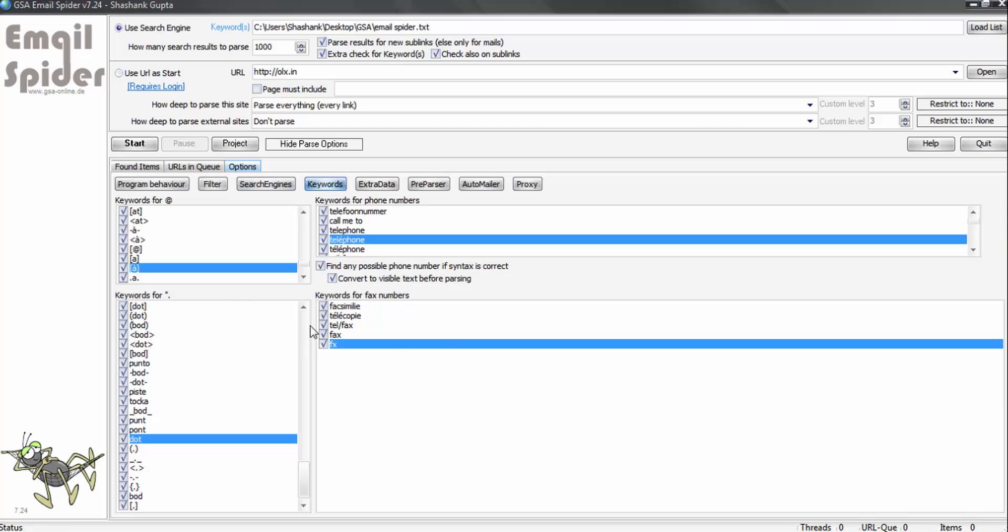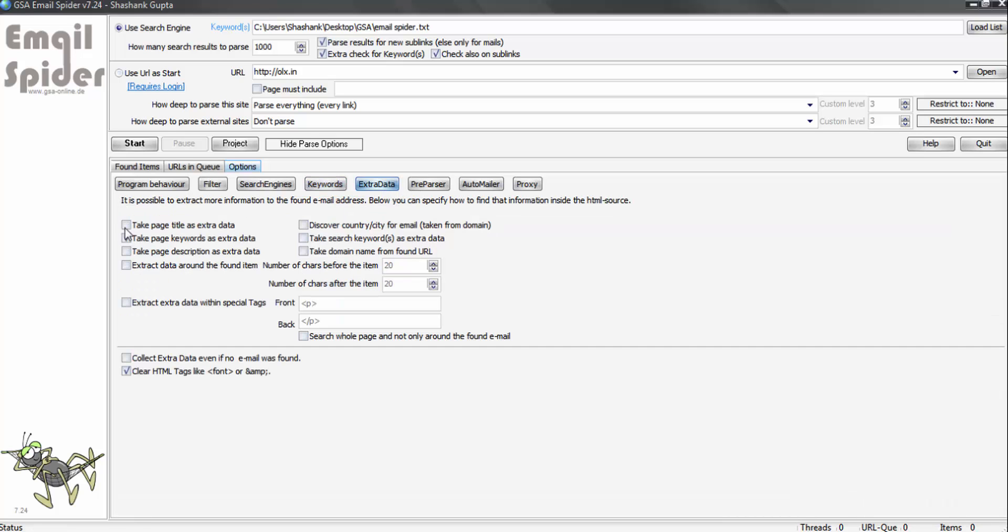Now under the keywords, we don't need to make any changes. This is already at best settings. Let's check extra data. Under extra data, if you want to collect any extra data apart from the email IDs, phone and fax number, you can click that. So it's good. You can decide which data you want and you can select that data. I'll go with take page title as an extra data.